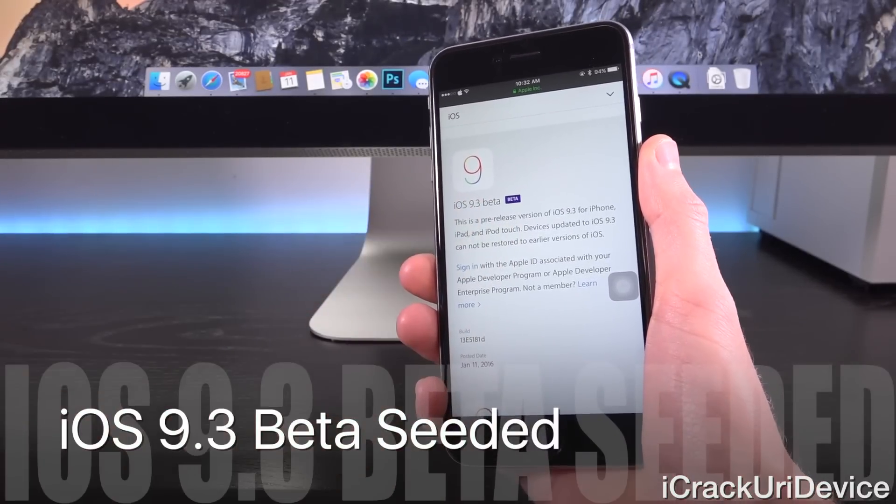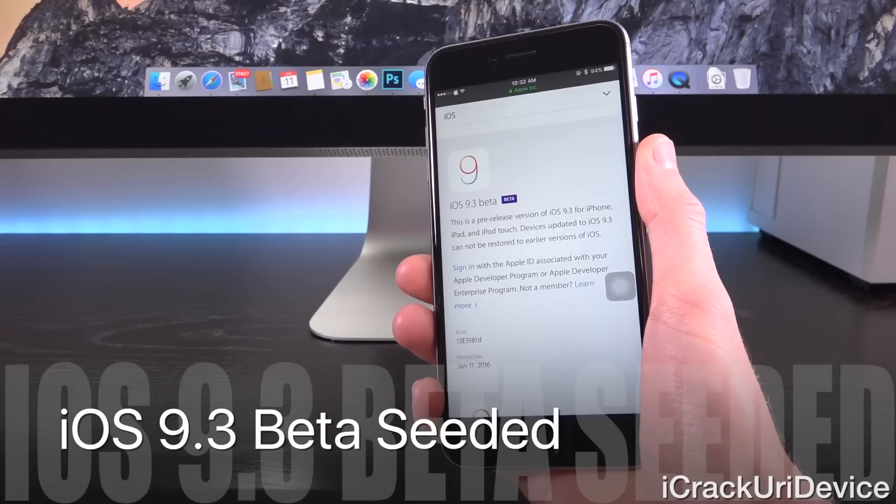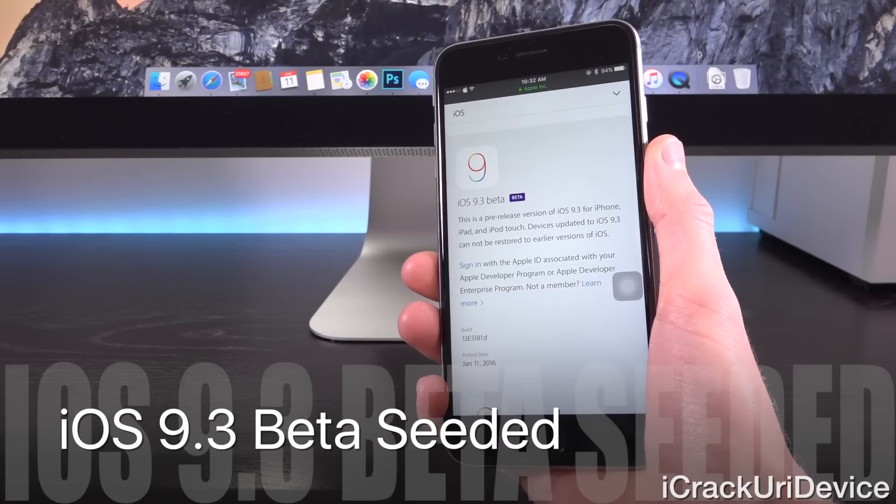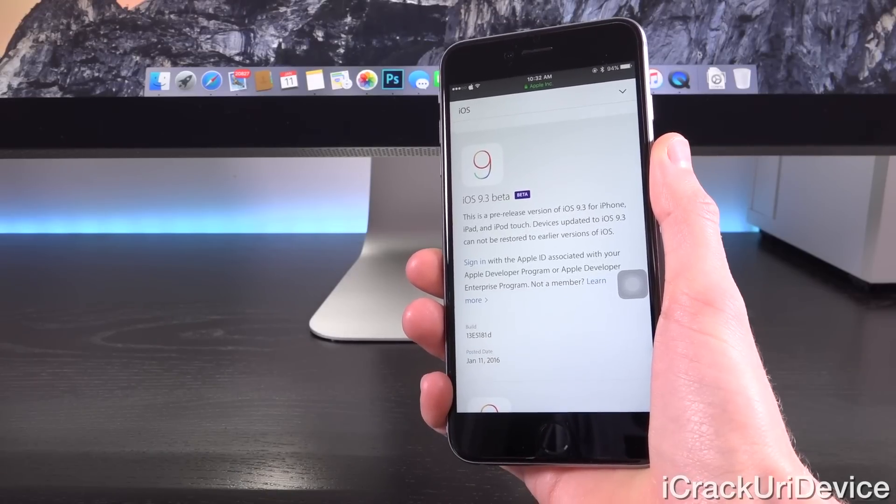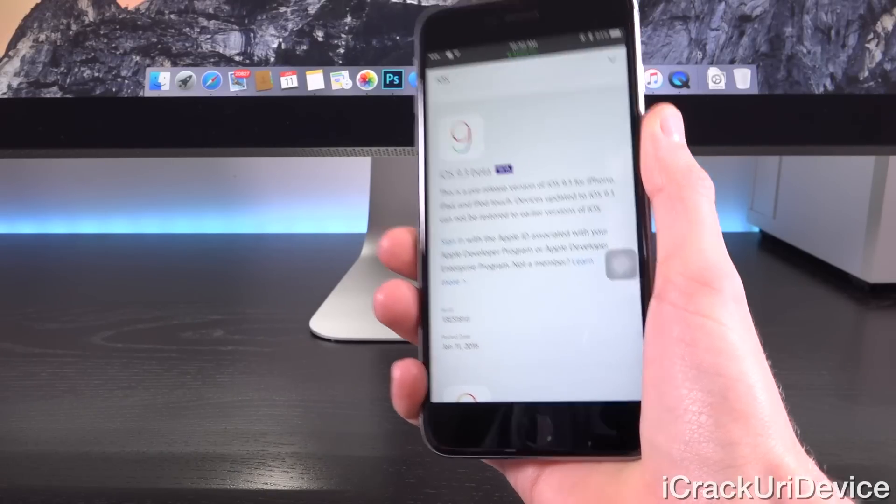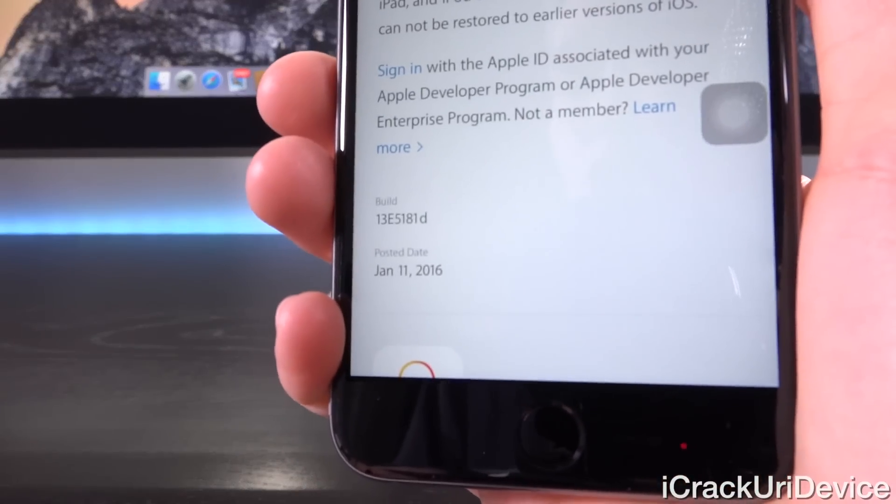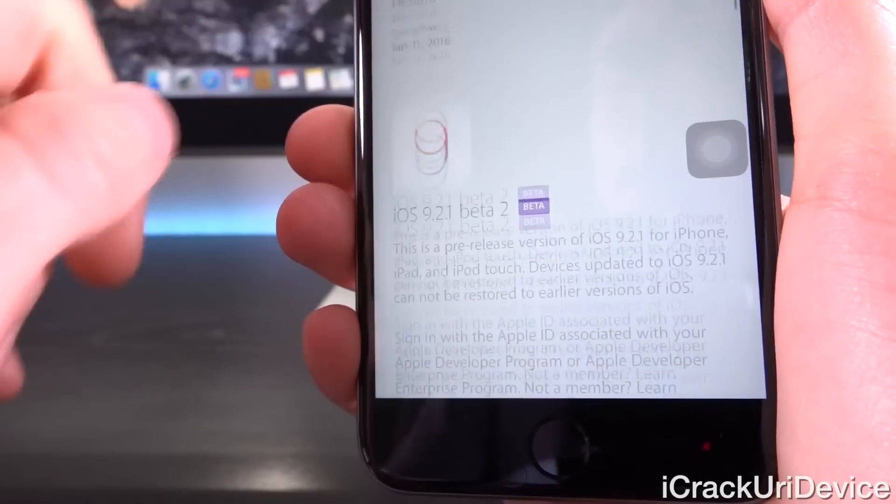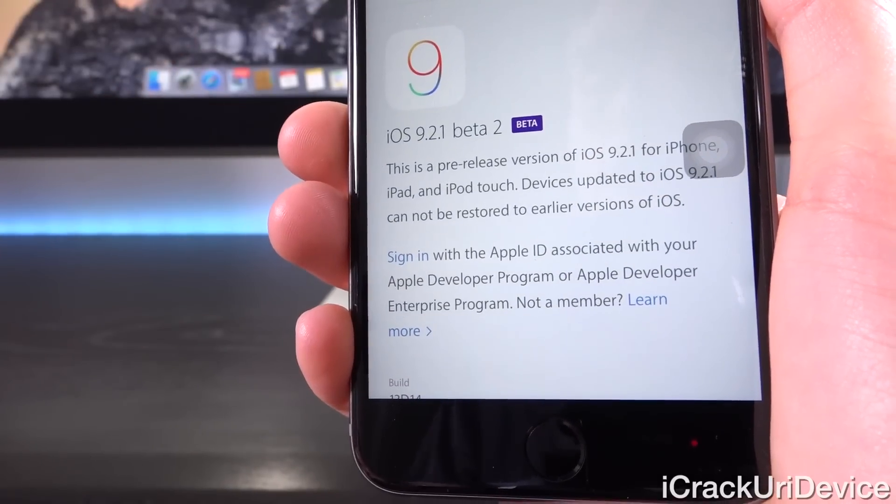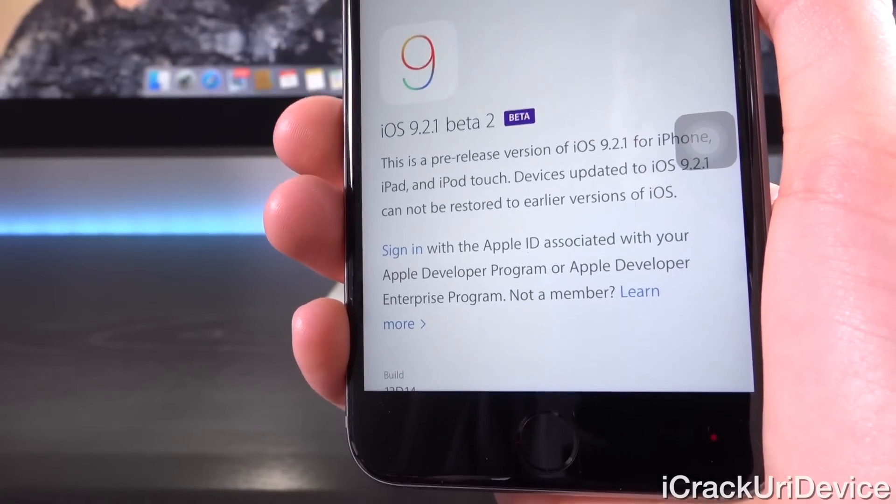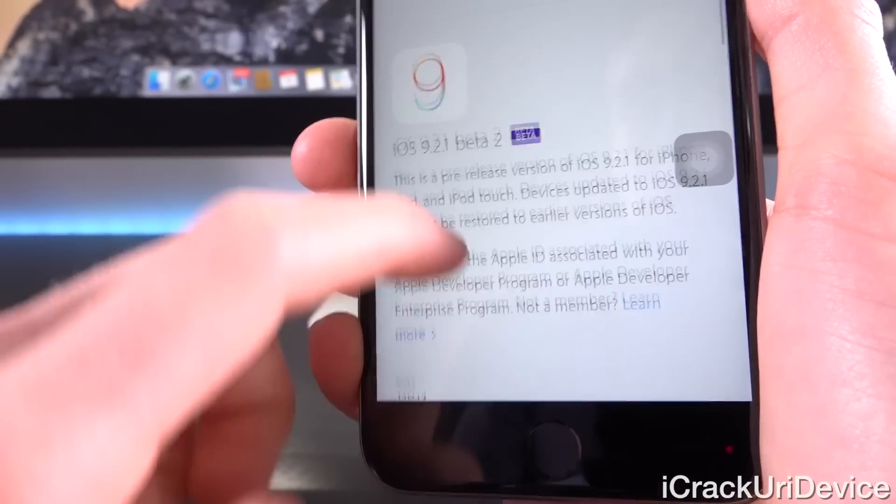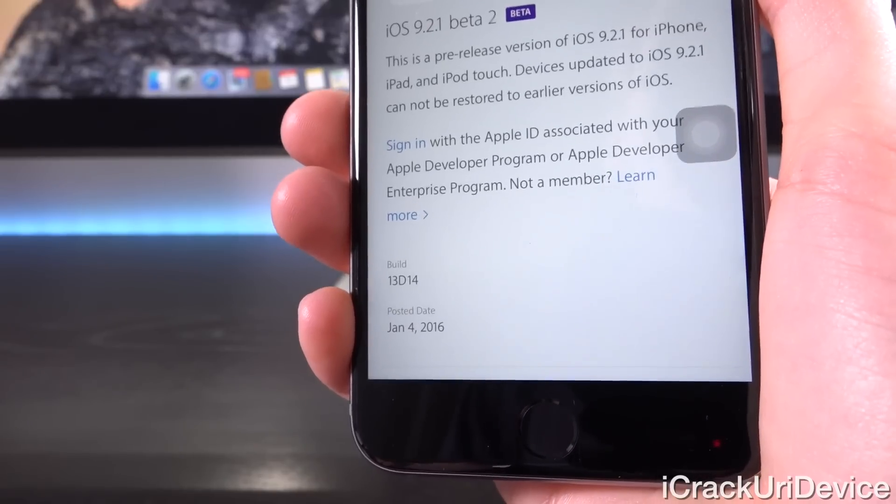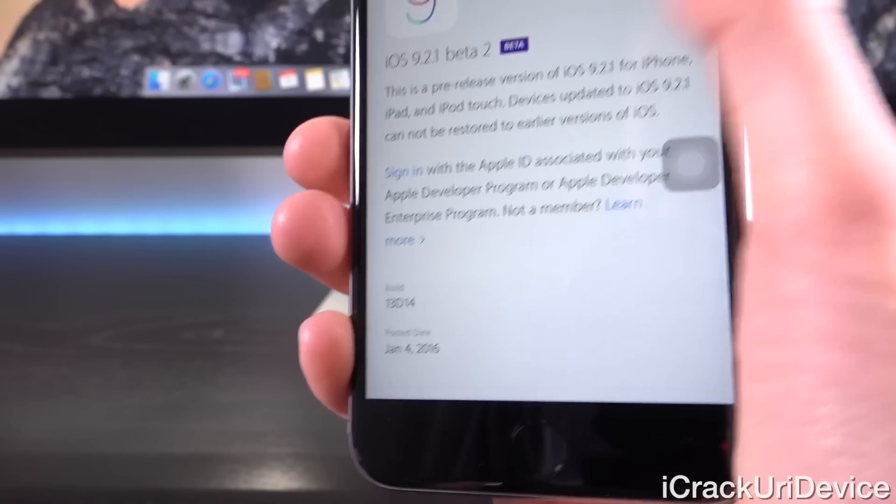You can see iOS 9.3 beta is listed here. It says this is a pre-release version of iOS 9.3 for iPhone, iPad, and iPod touch and the post date is today, January 11th, 2016. But when we scroll down we still have iOS 9.2.1 in beta 2 form and as you can see that was issued back on January 4th, 2016.